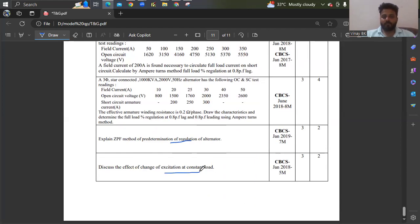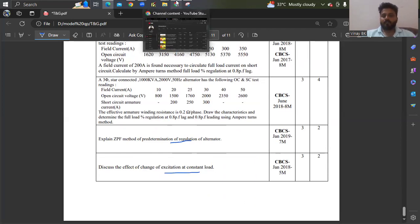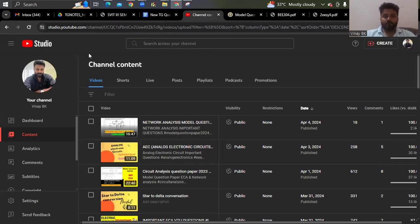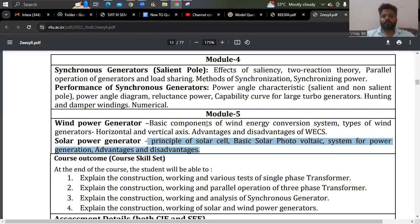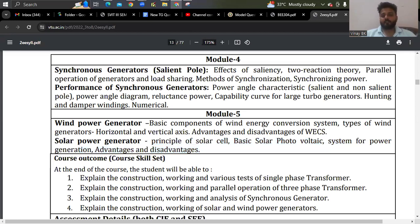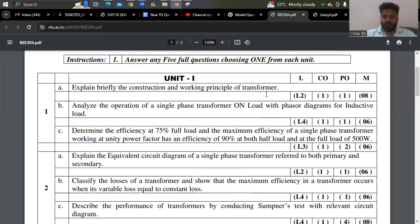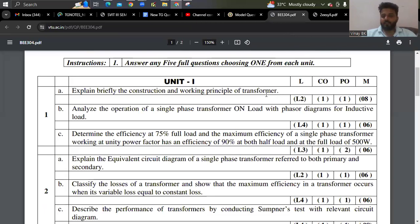Coming back to module 5 — you have to explain the basic components of wind energy conversion. You can expect the principle of solar cell. Looking at the model question paper of T and G, explain briefly the construction and working principle — as mentioned, working principle of a transformer is important and has been asked many times.